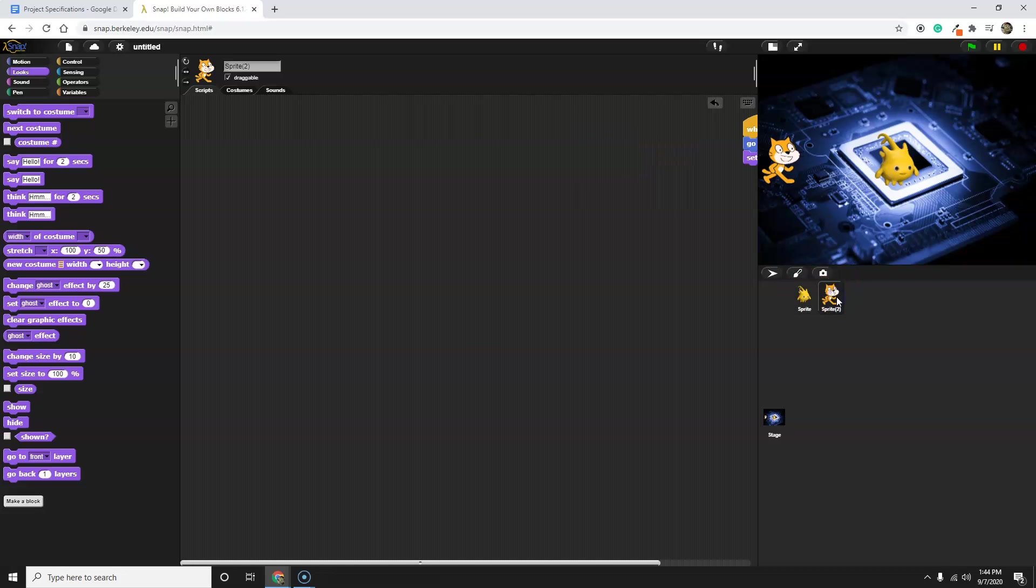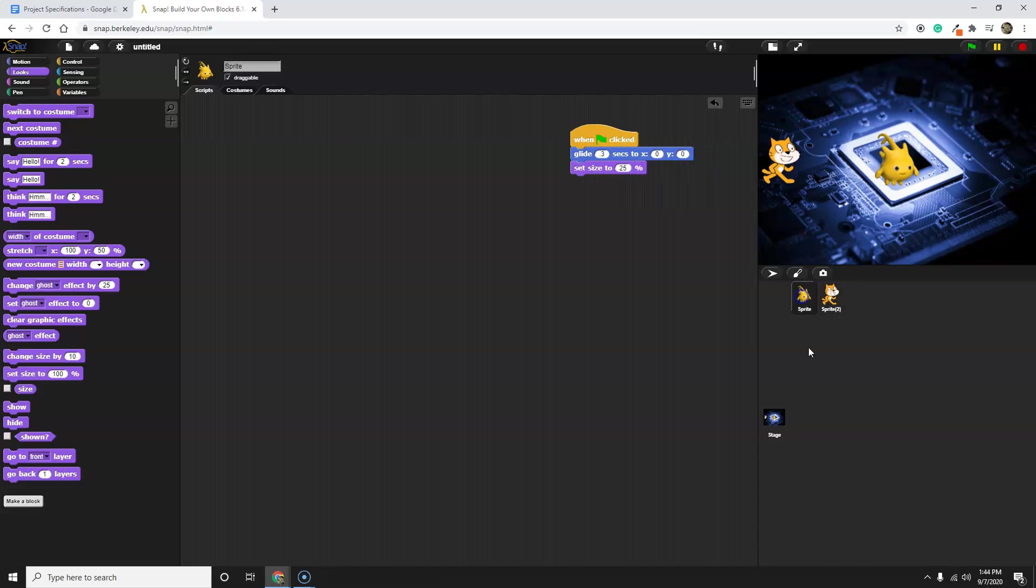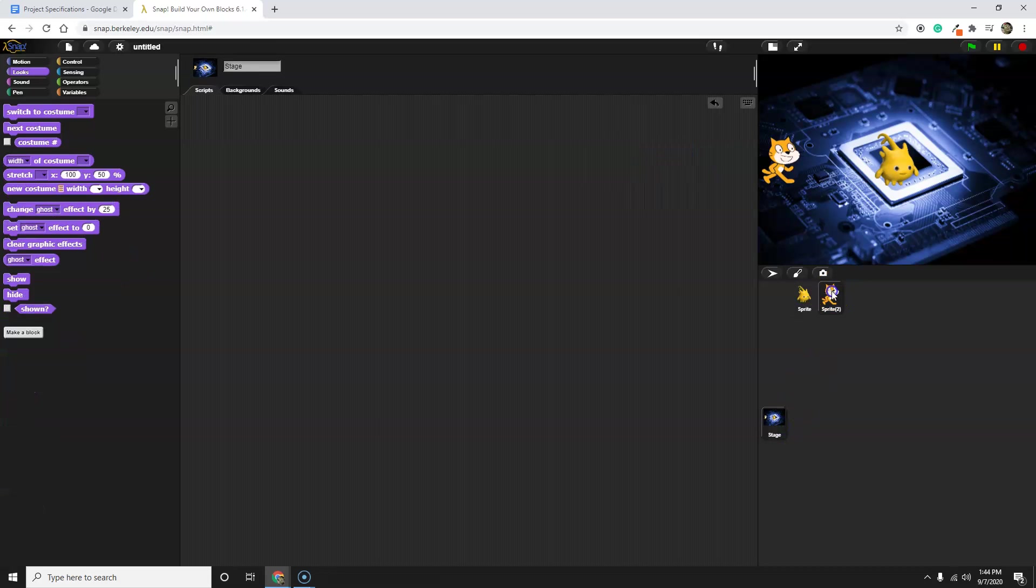Here's my code, for example, for Scratch the Cat. Here's the code for the sprite. Here's the code for the stage. But let's write code for Alonzo.